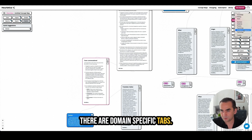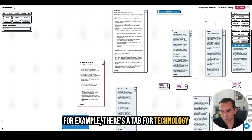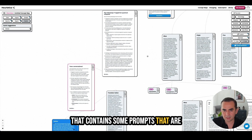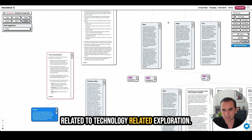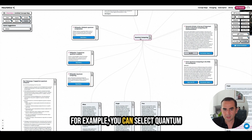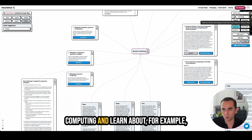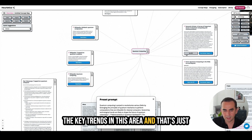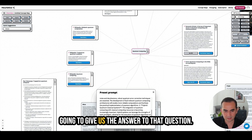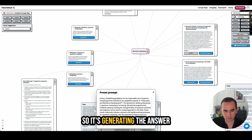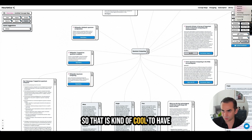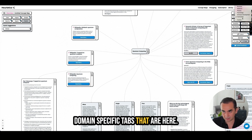For example, there's a tab for technology that contains prompts related to technology exploration. You can select quantum computing and learn about, for example, the key trends in this area. That's just going to give us the answer to that question. It's generating the answer — and the answer got generated. It's kind of cool to have domain-specific tabs like that.